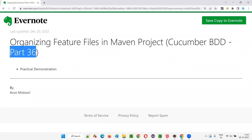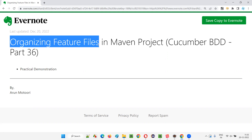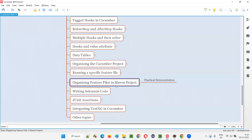Hello all, welcome to part 36 of the Cucumber BDD training series. In this session I'm going to explain and practically demonstrate how to organize the feature files in a Maven project. In the previous sessions I already demonstrated how to organize the files in the Cucumber project — feature files, step definition files, and runner classes.